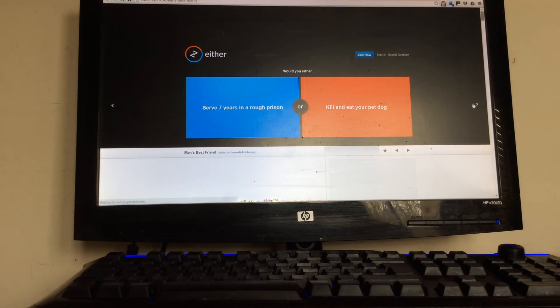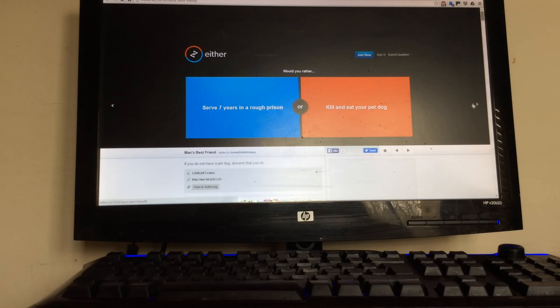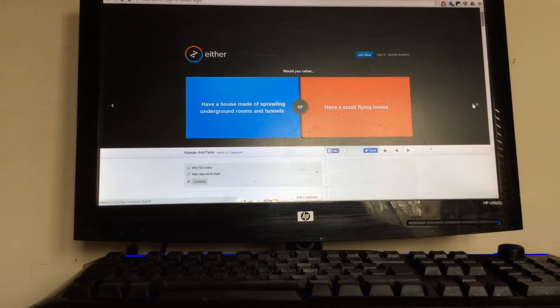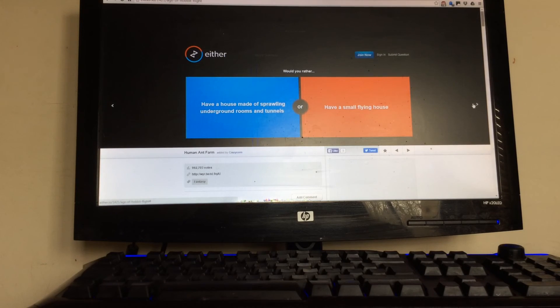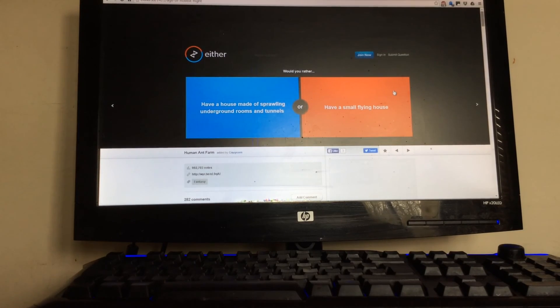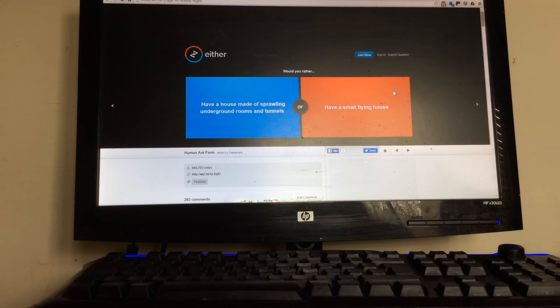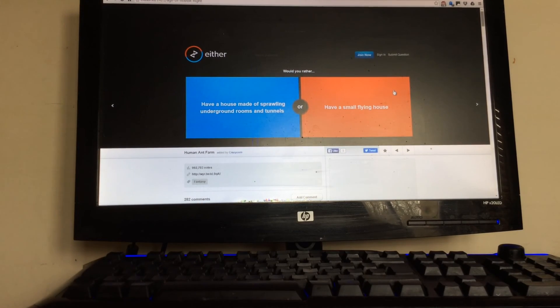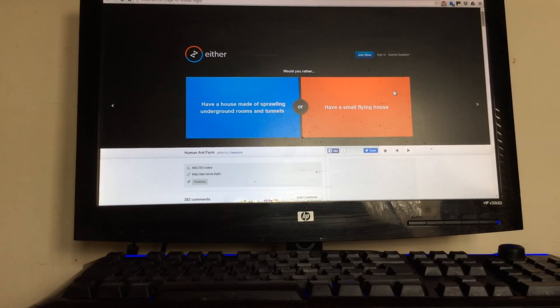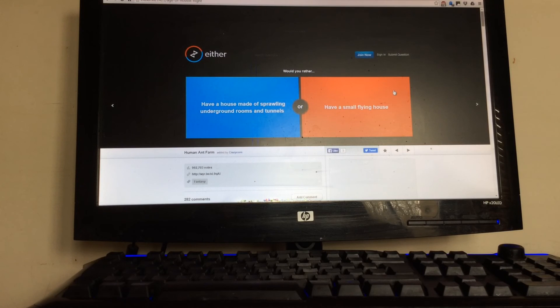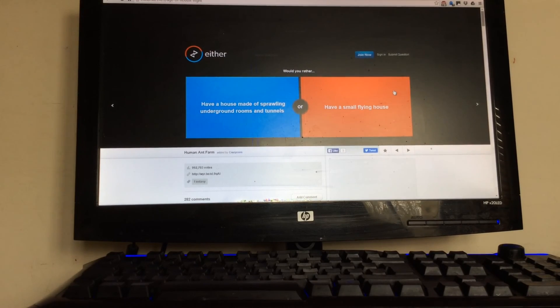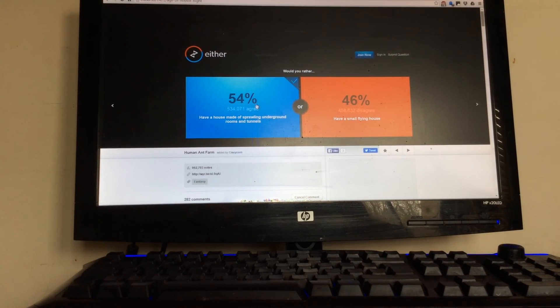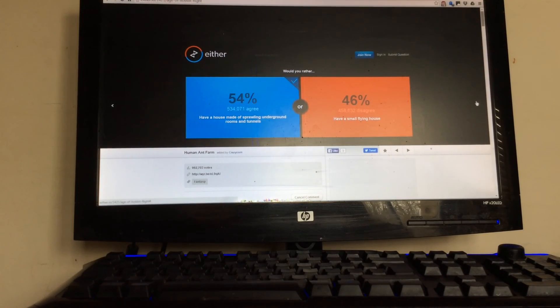Serve seven years in a rough prison or face the death penalty? I'm not going to answer that. Have a house made of sprawling underground rooms and tunnels or have a small flying house? I said this the other day at school. I wouldn't mind having a cave to live in because you'd have a chance of surviving natural disasters. But how would you go to school every day? I'll probably have a house of tunnels and stuff.